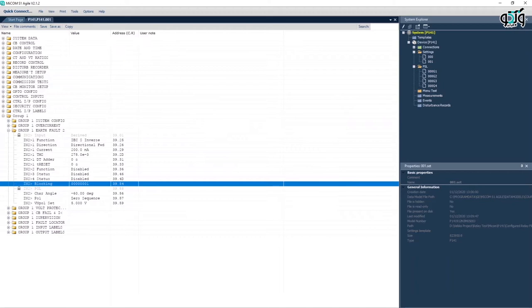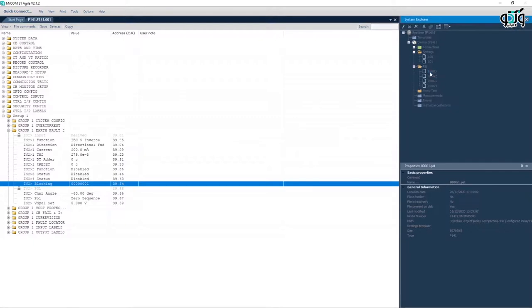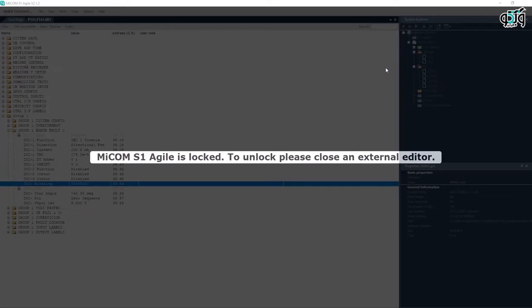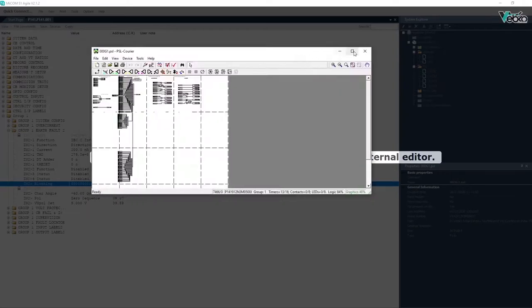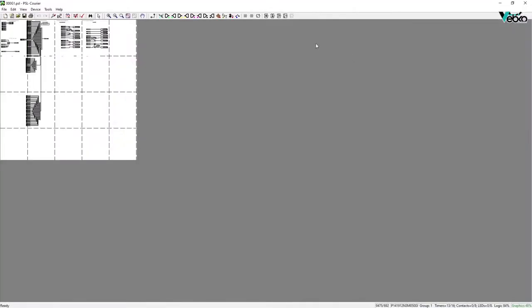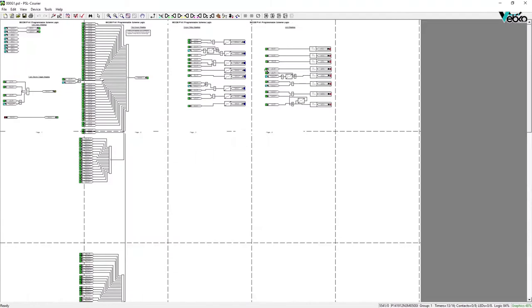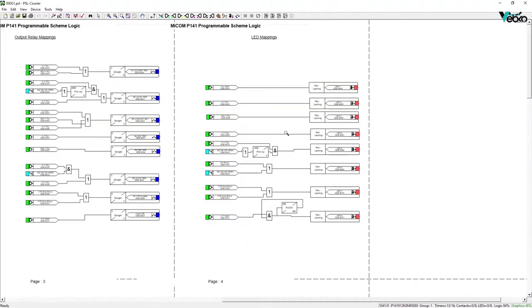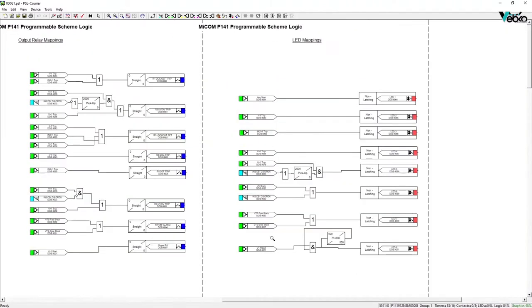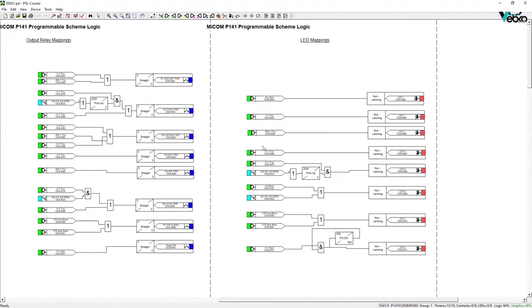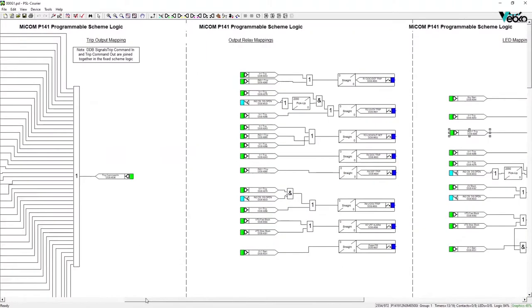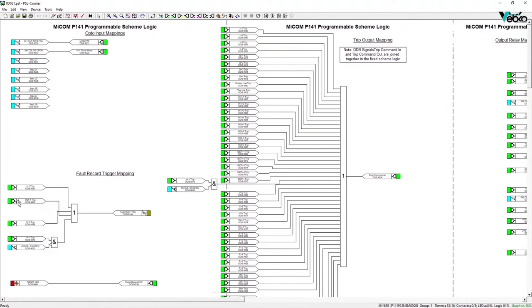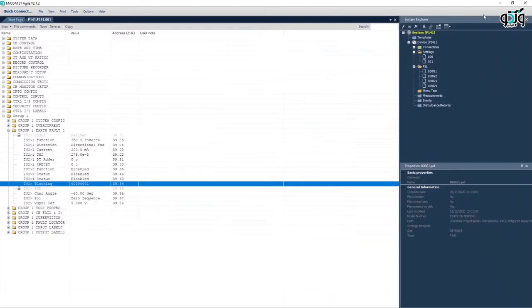Before considering any case, it is examined to see which output and LED are used for the performance of directional residual current protection. To do so, PSL or programmable scheme logic is used. It is possible that a separate contact is considered for the performance of each phase. Fault trigger record activation is checked with this factor as well.